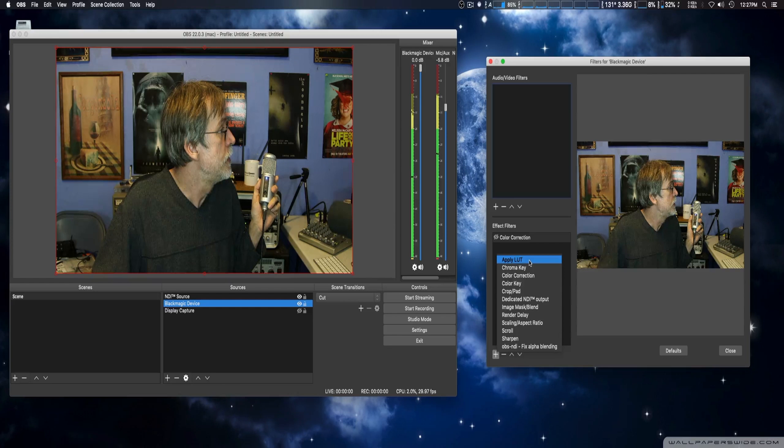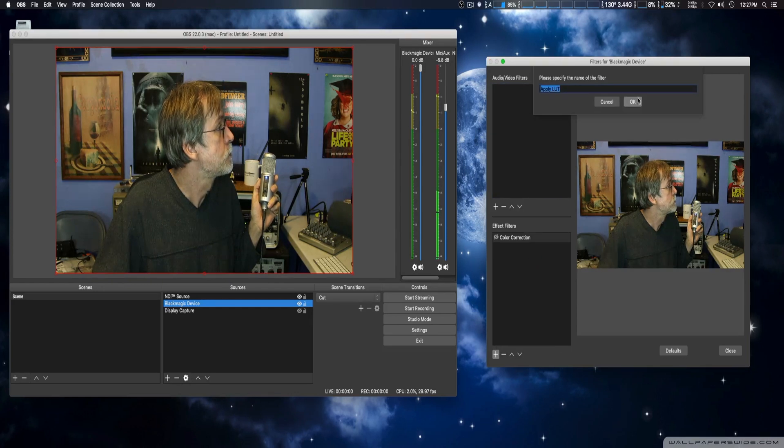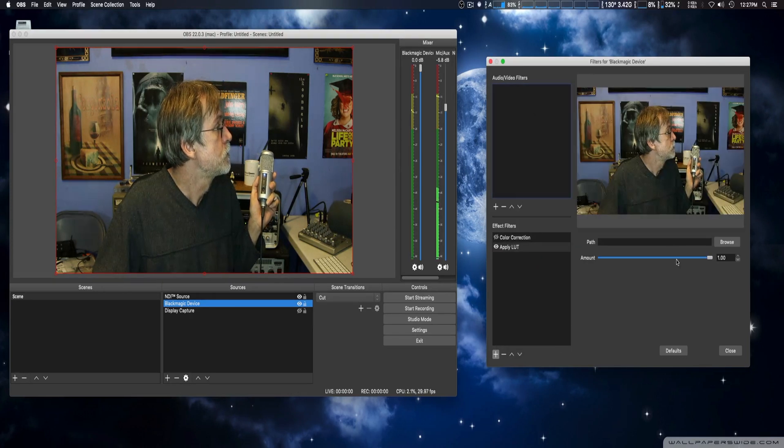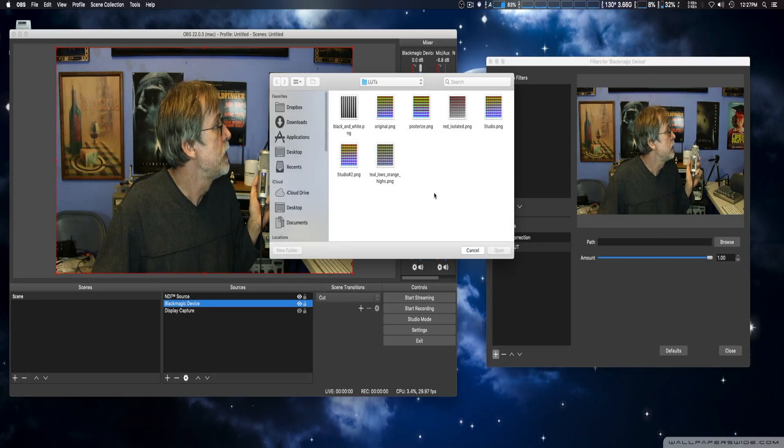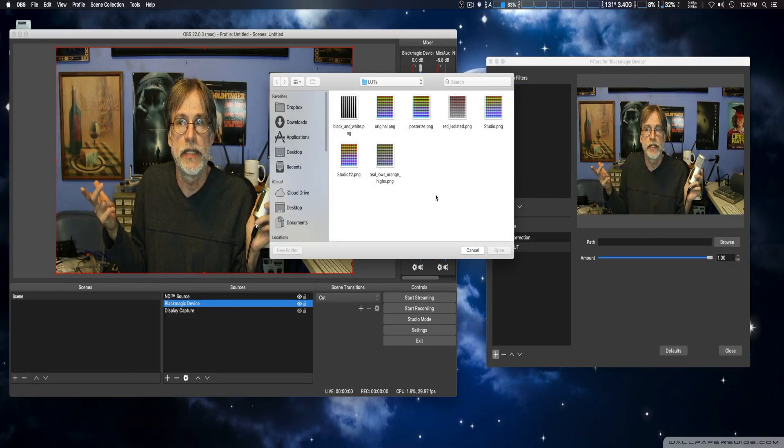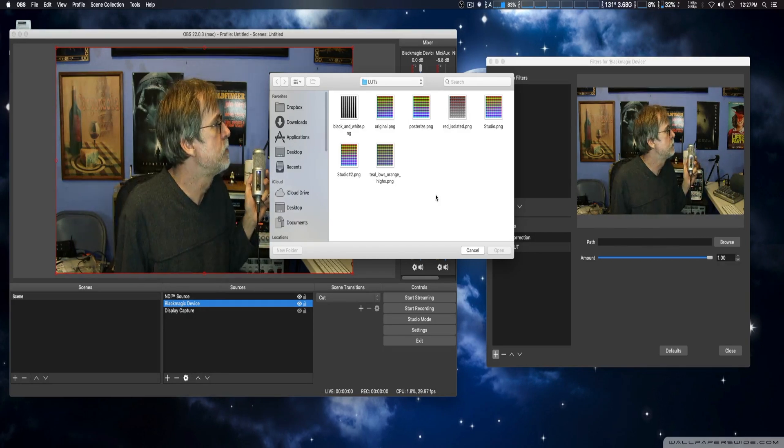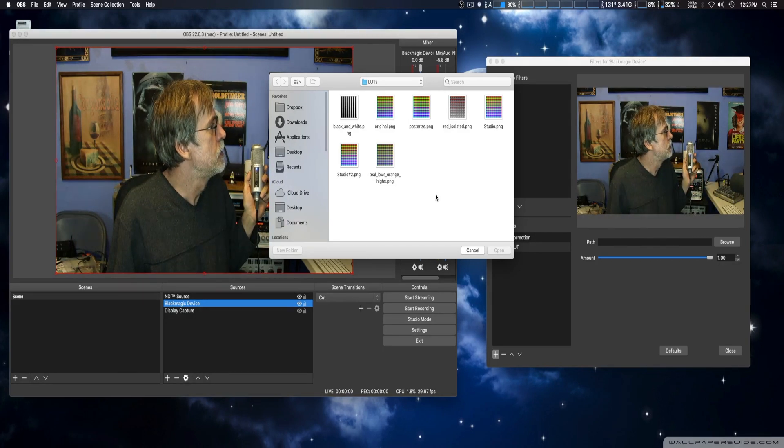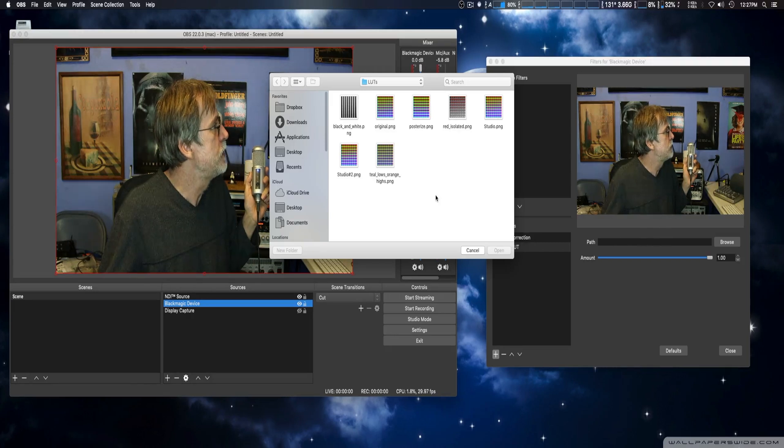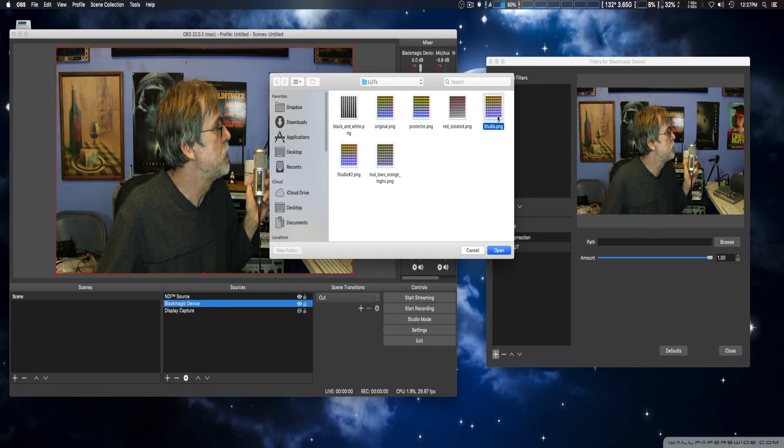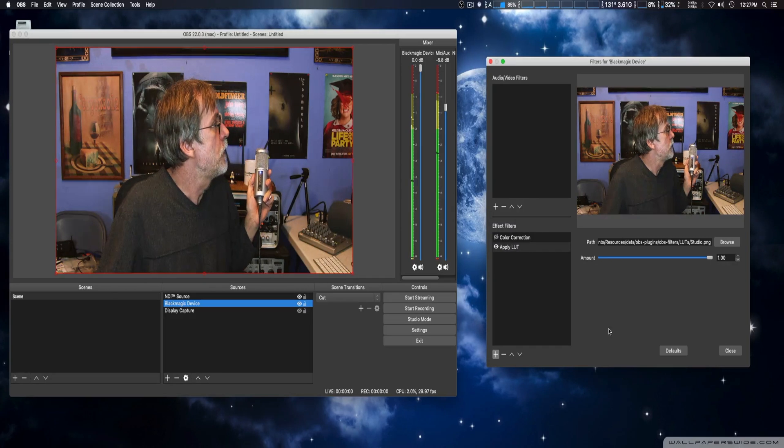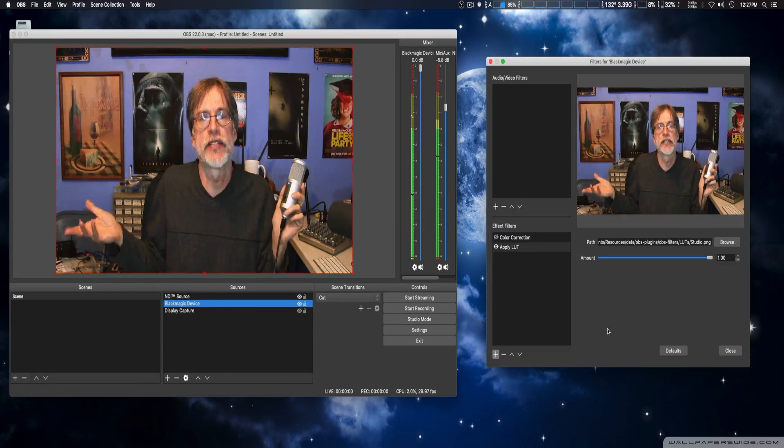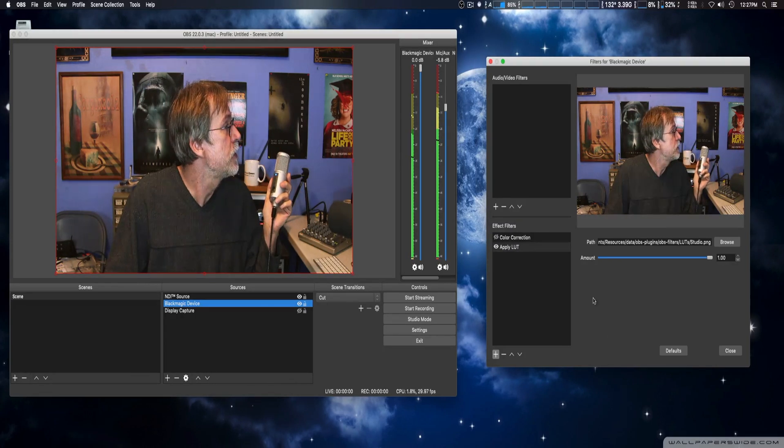Just like so. And here where it says Effect Filters, we're going to click on the plus sign. Apply LUT. Okay, we're going to go to the Browse window. And it'll automatically open up in OBS Studio where you install the PNG LUT file. In this case, it's studio.png. There you go.